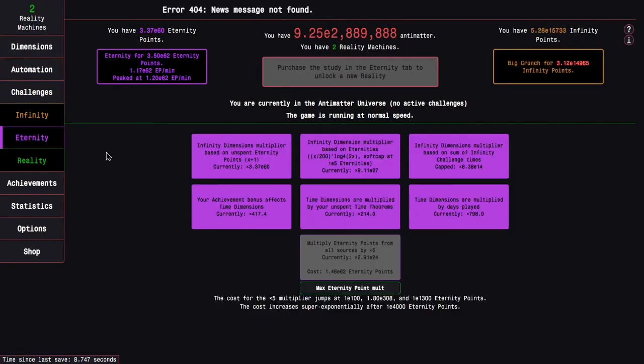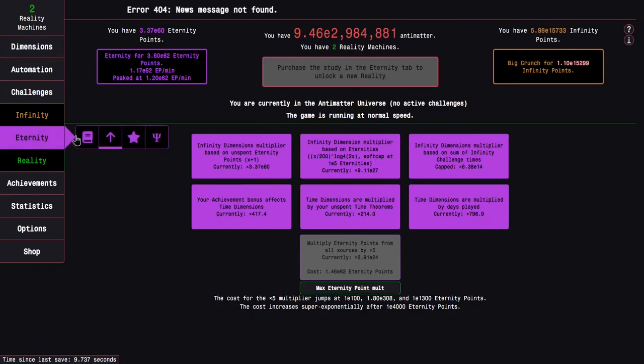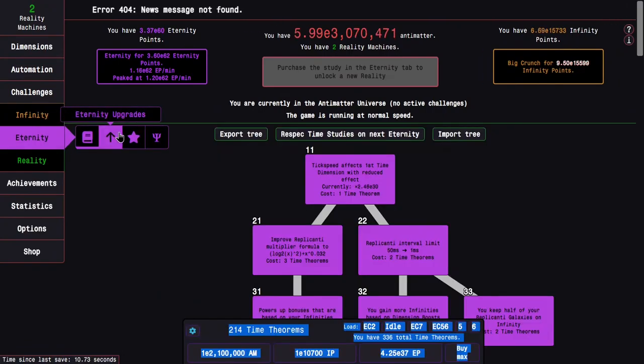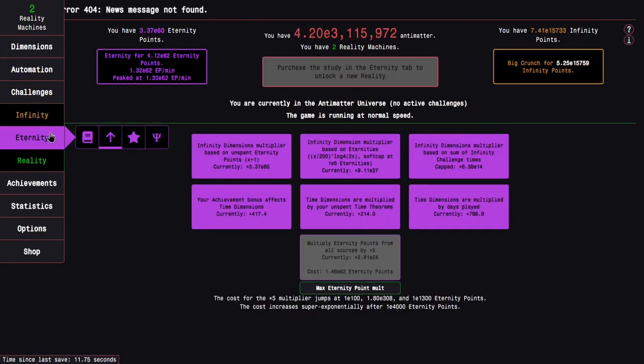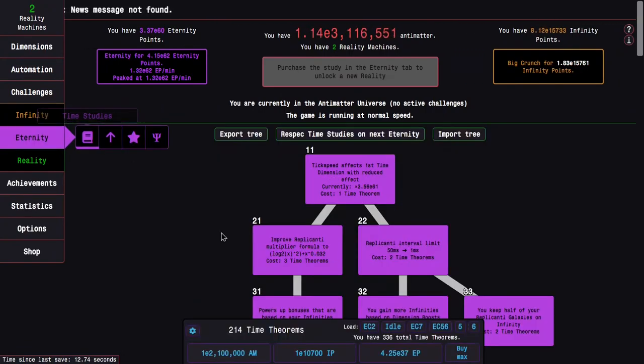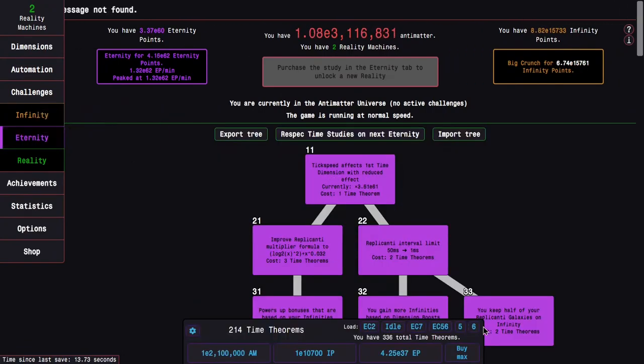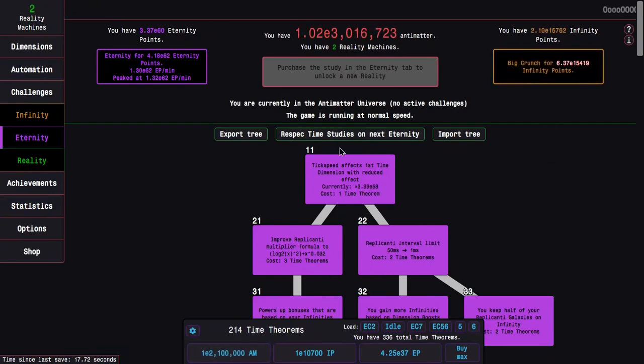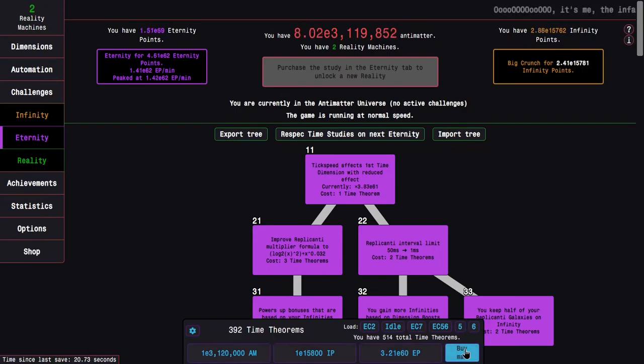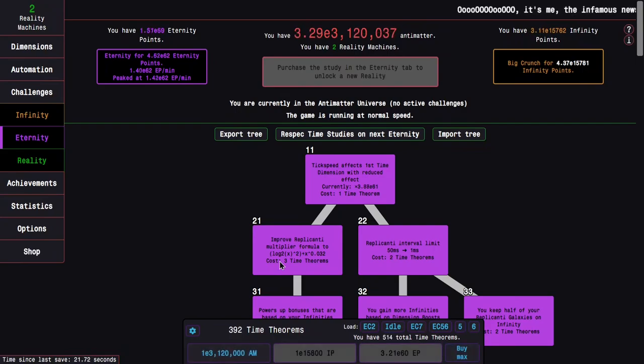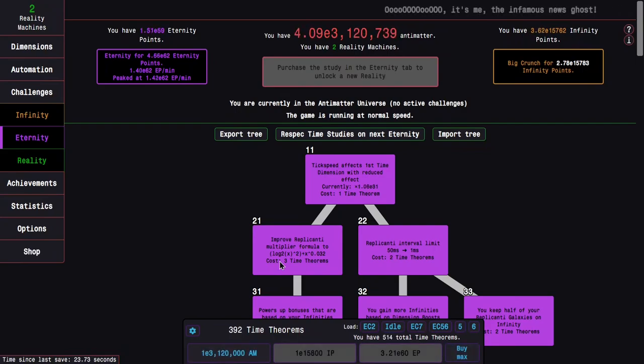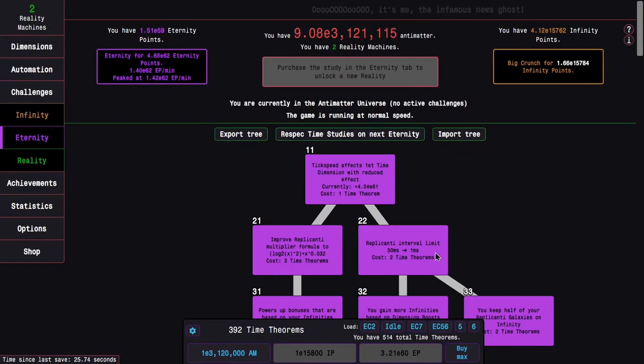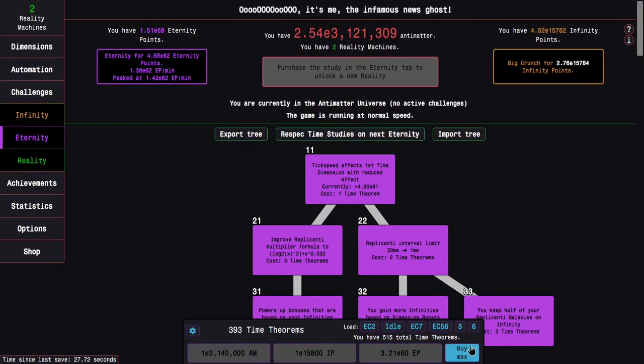I haven't done anything else, yet I'm all the way up to E62 Eternity Points ready to be collected. I can also collect, once I get one Replicated Galaxy, a whopping 178 Time Theorems.